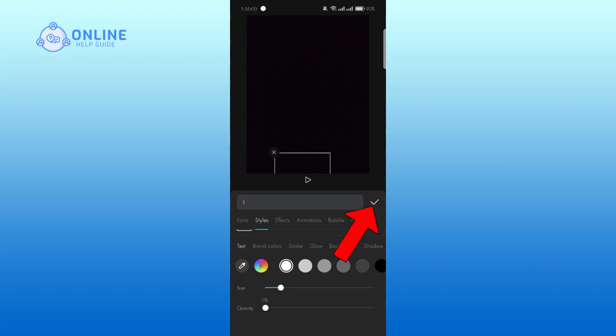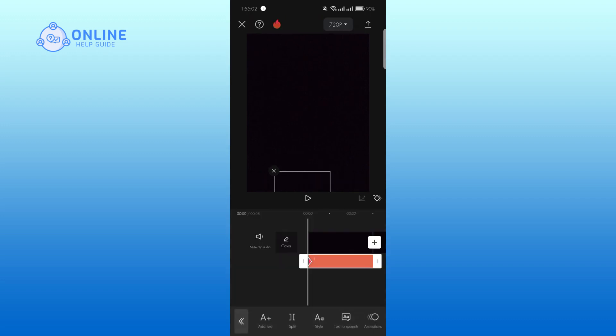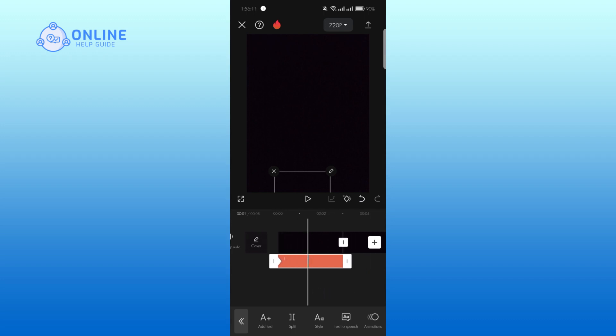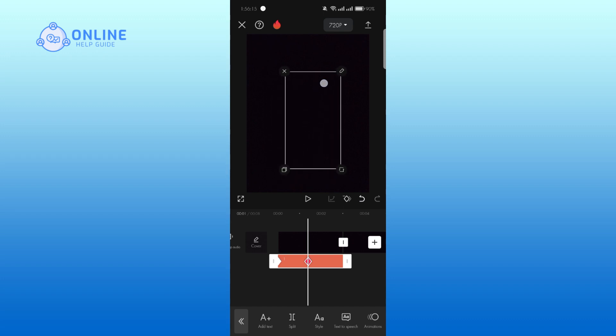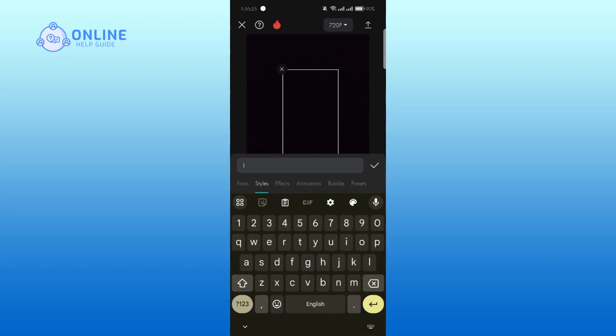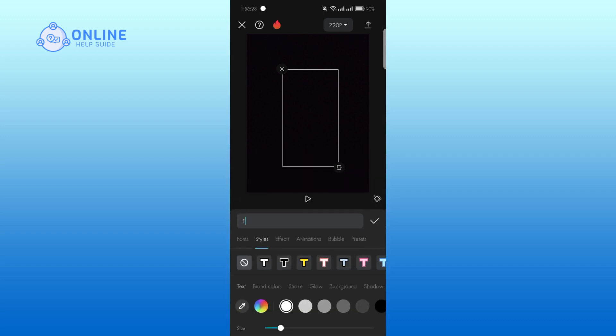Tap on the check mark. Next, keep the keyframe at the middle of the text and move it to the middle of the video clip. Double tap the text, now tap on styles and keep the opacity up to 100.